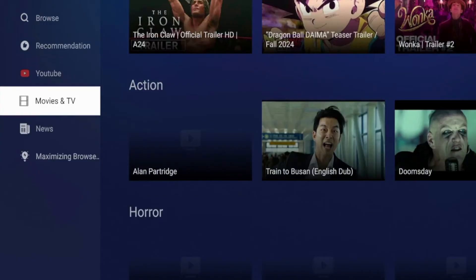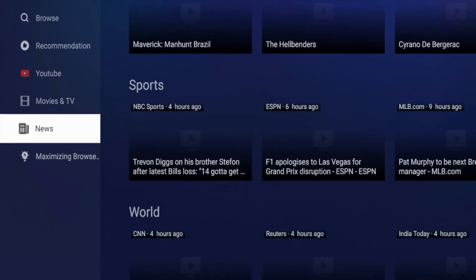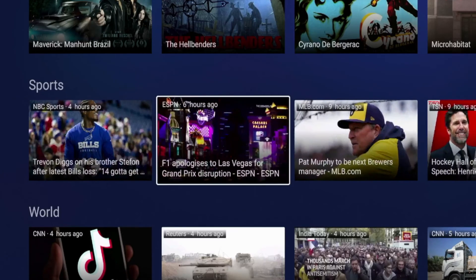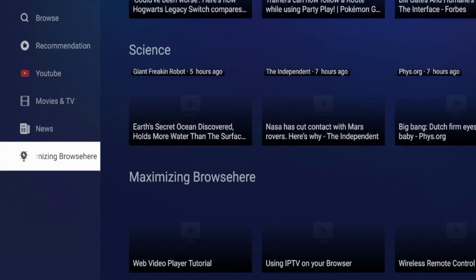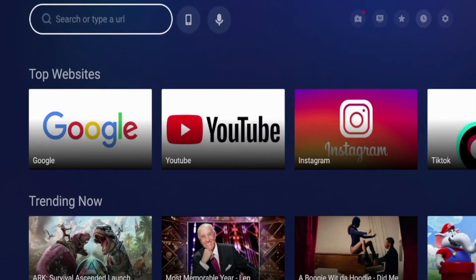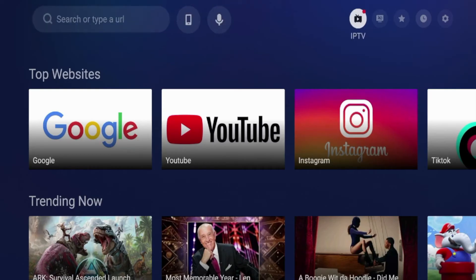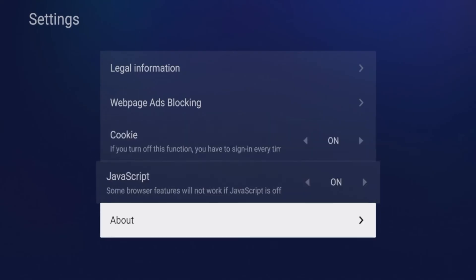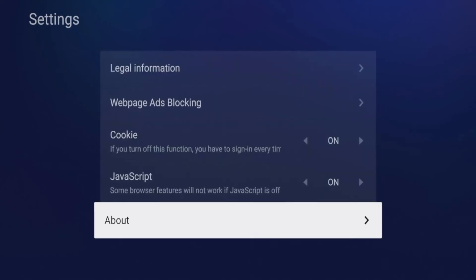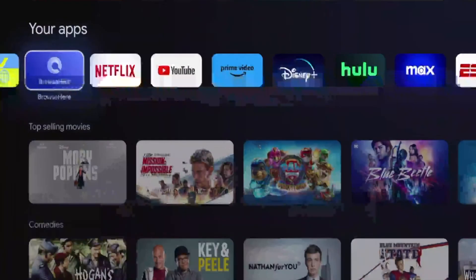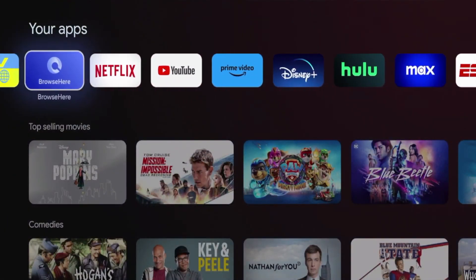There's also an option for movies and TV, and an option for news — so instead of just searching Google, it automatically filters by top news in various categories. You can maximize your browsing experience with all these different options. Up top you can enter a URL, there's a voice option, an ad blocker option, a bookmarks option, and history. In settings you can configure cookies, JavaScript, ads blocking, and legal information. That's the last web browser I want to show you for Android TV devices: Browse Here.